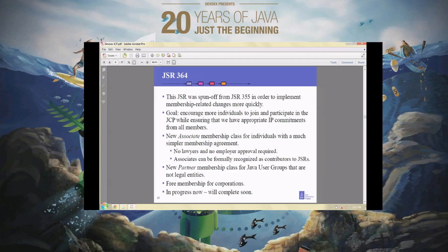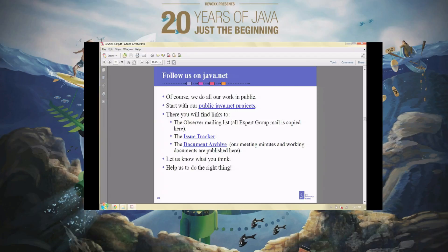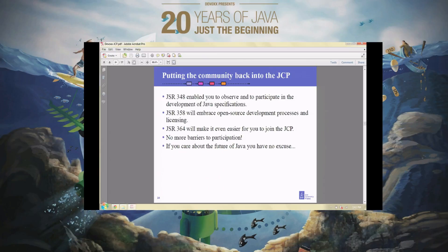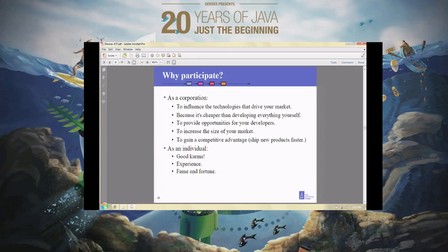One benefit that will come with the associate member class: if you are participating and helping with a particular JSR, you will be able to get formal recognition as a contributor to that JSR. Today, the only way to get that kind of recognition is to be a full member of the expert group, which requires a significant time commitment and expertise. We now have an easier way for people to make smaller contributions and get formal recognition. If you're looking for a job and you can show your name on the webpage on jcp.org as someone who helped create the technology, that's obviously going to help you get the job.